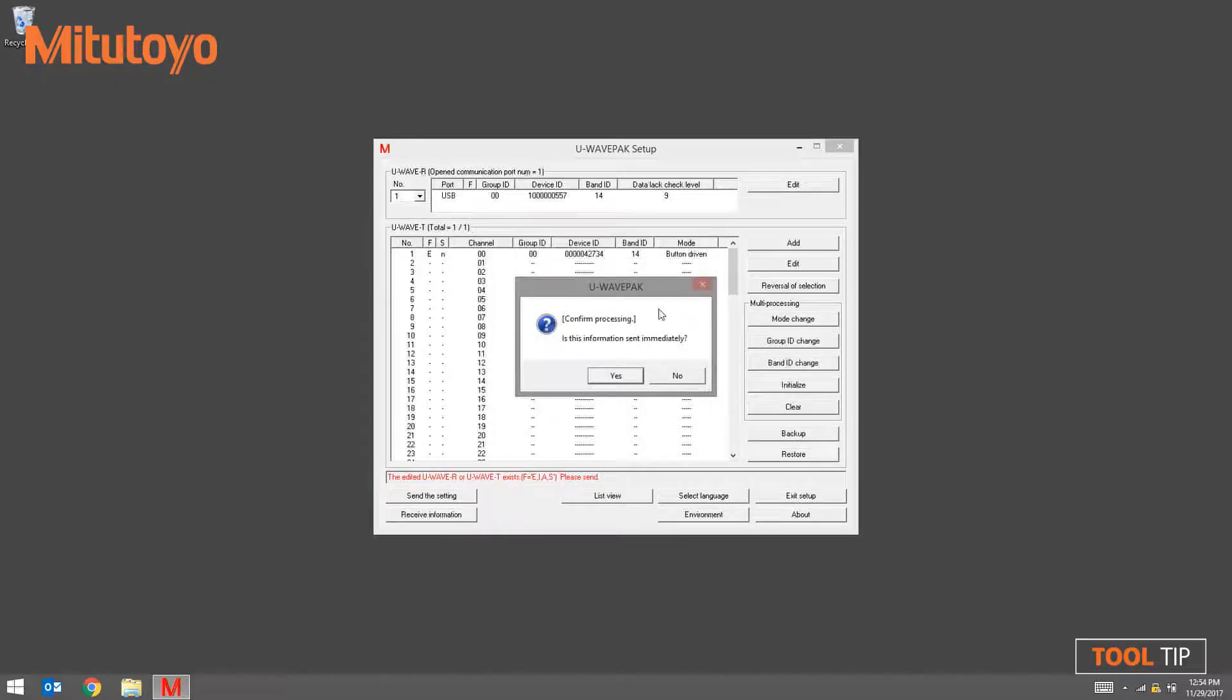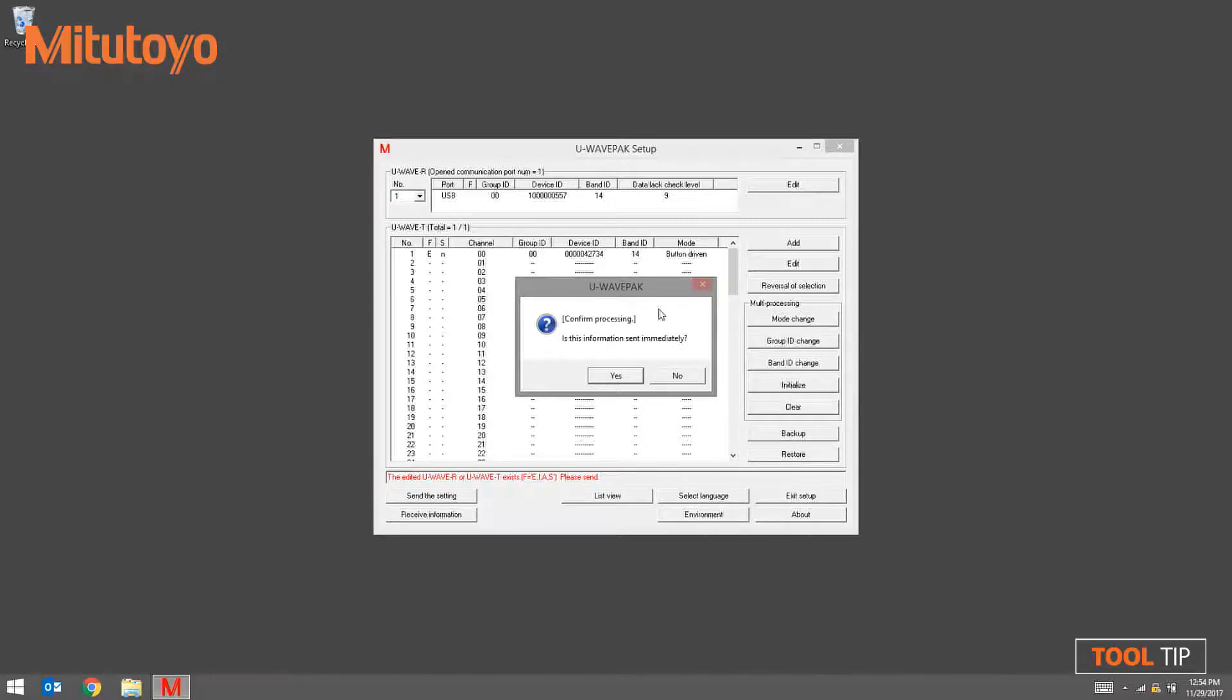A confirmation screen will appear. This means U-Wave PAC is ready to receive data from the newly added transmitter for the first time. If you're ready to send data from the measuring tool, click Yes.